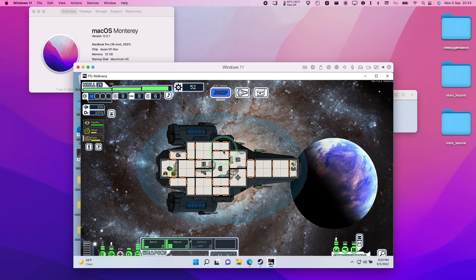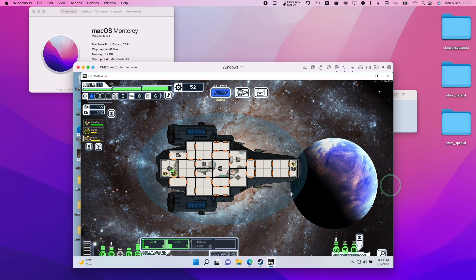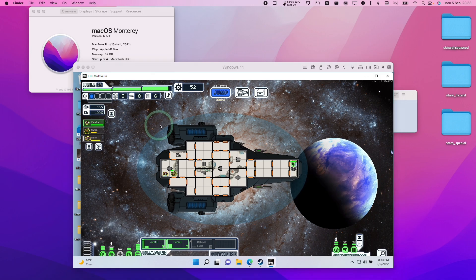And that's how you get the FTL mod Multiverse working on Apple Silicon Macs using the virtual machine software Parallels. I hope you found this video useful — if you did, please like, please subscribe, and I'll see you in the next video.